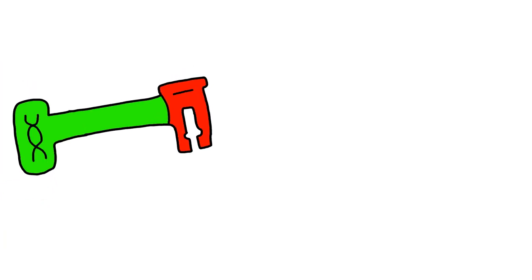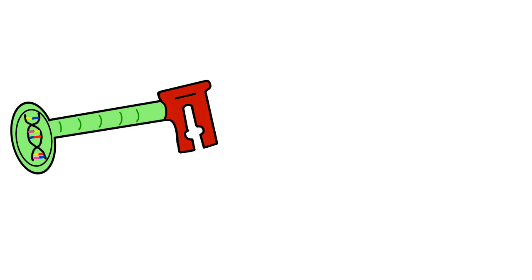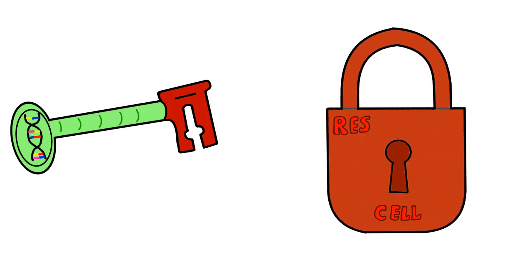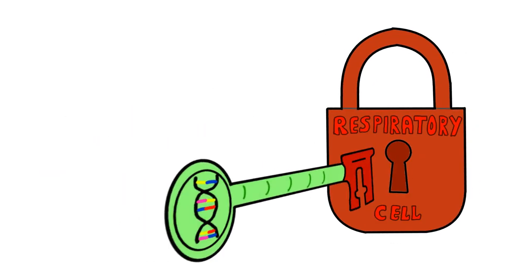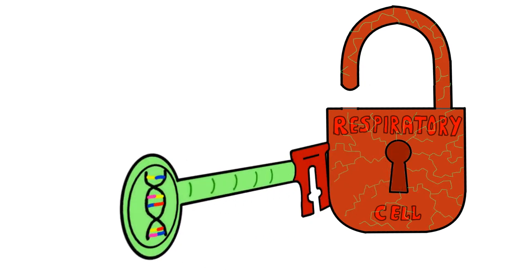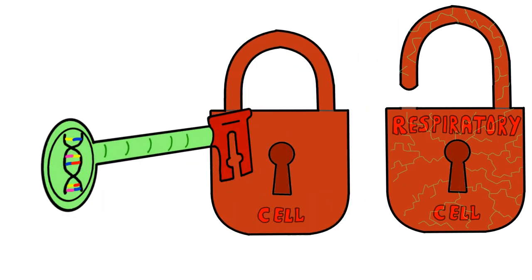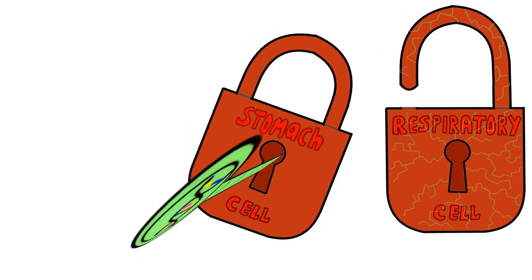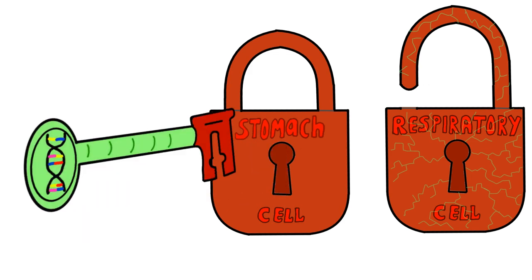Think of these spike-like projections as keys, and each cell having its own unique lock. So these projections can only open the cells with the right locks. In this case, the coronavirus can only unlock respiratory cells.